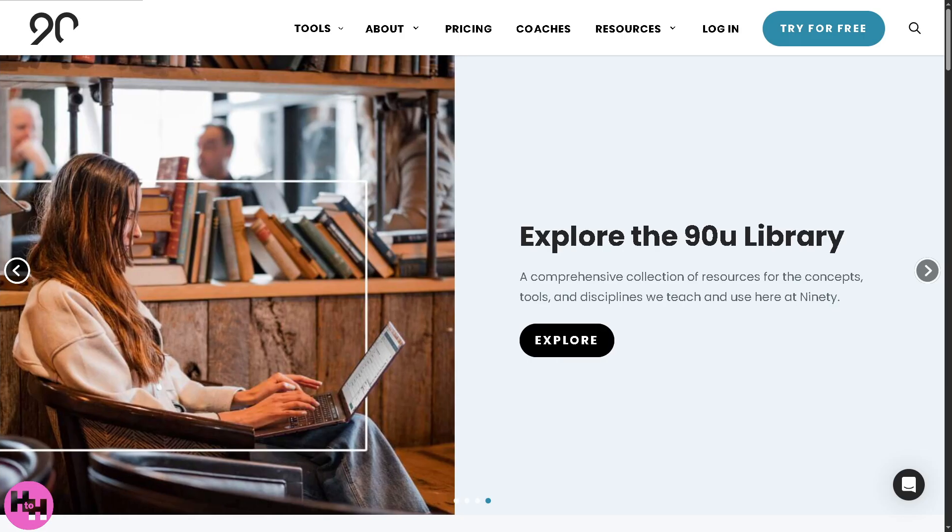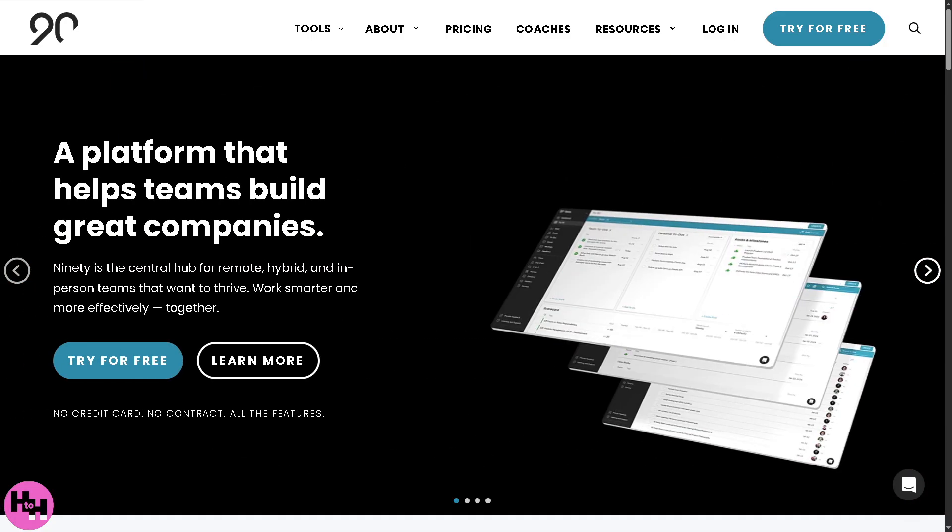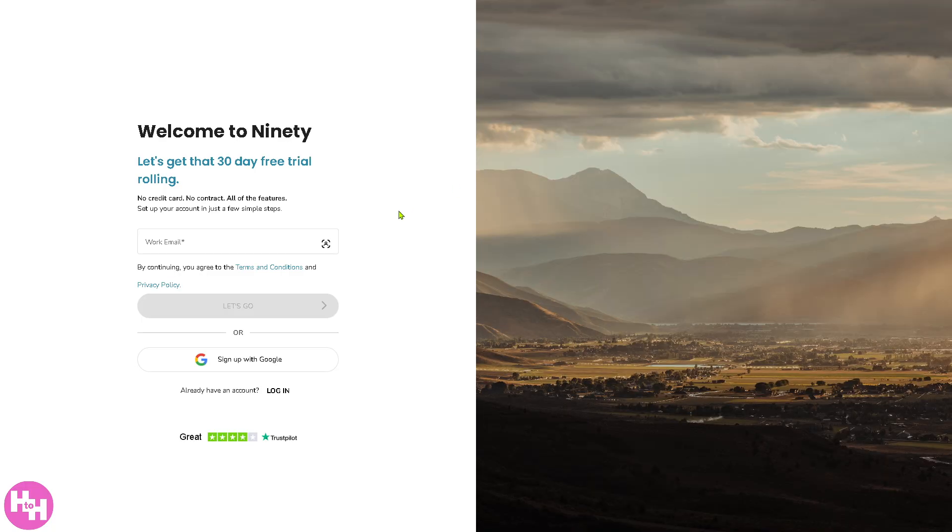Now the first thing that you need to do is visit the official website of 90.io. From here you'll see an option where you can try it for free, absolutely at no cost. Click that button and you will be forwarded to a generous 30-day free trial. No credit card, no contract, all of the features. You can set up your account in just a few simple steps.